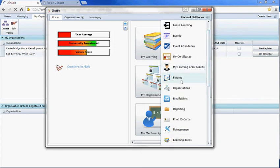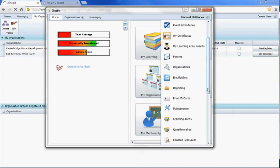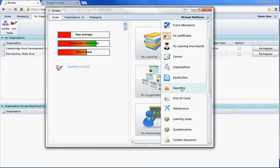Organizations is where you would manage your organization. Email SMS means you can SMS and send emails to the members of your organization. There's a whole reporting functionality with a huge number of reports available, print ID cards if you've got the functionality, and there's a maintenance menu.